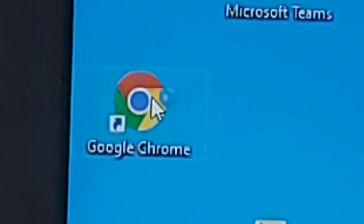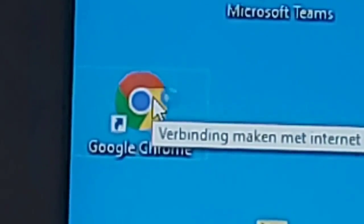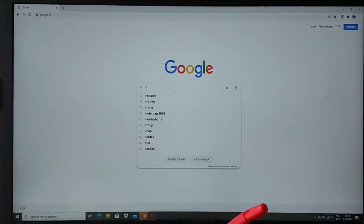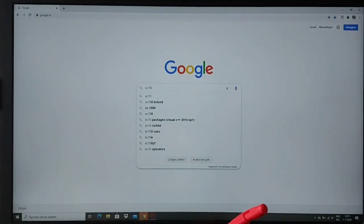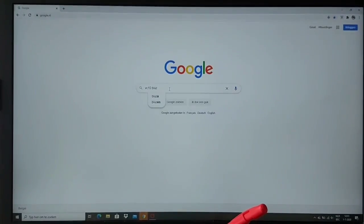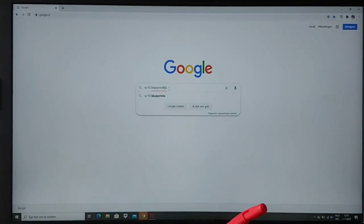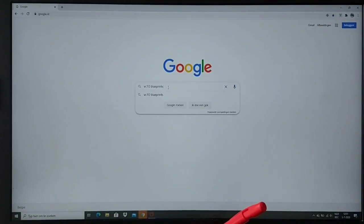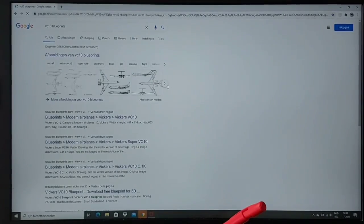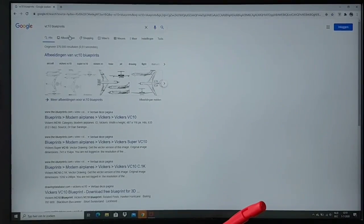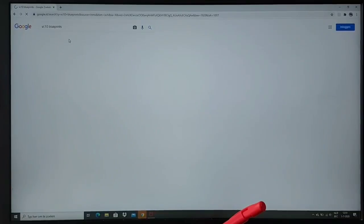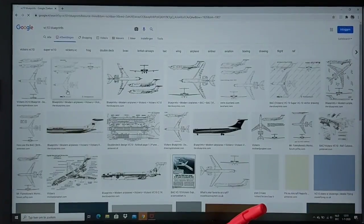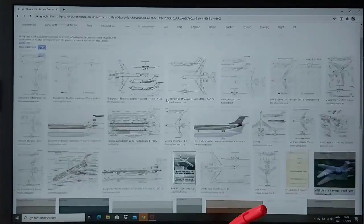Just open Google Chrome, be patient, and then type the plane you want to build and then just blueprints after you type the plane name. Then go to pictures and then just look for a good blueprint you like.